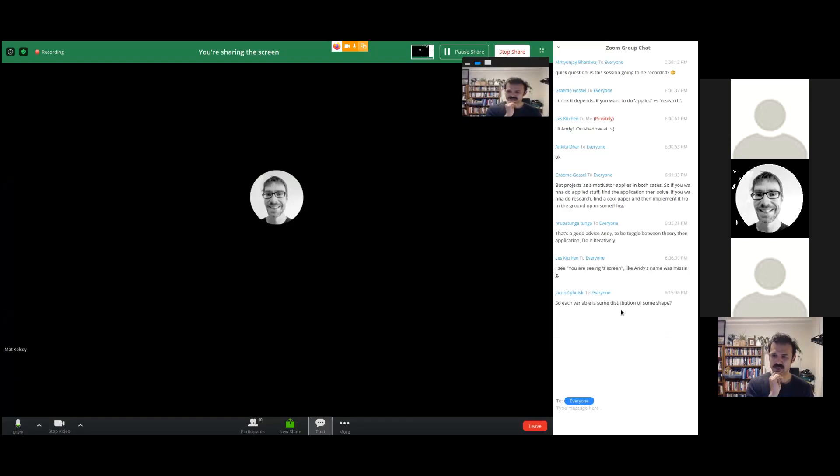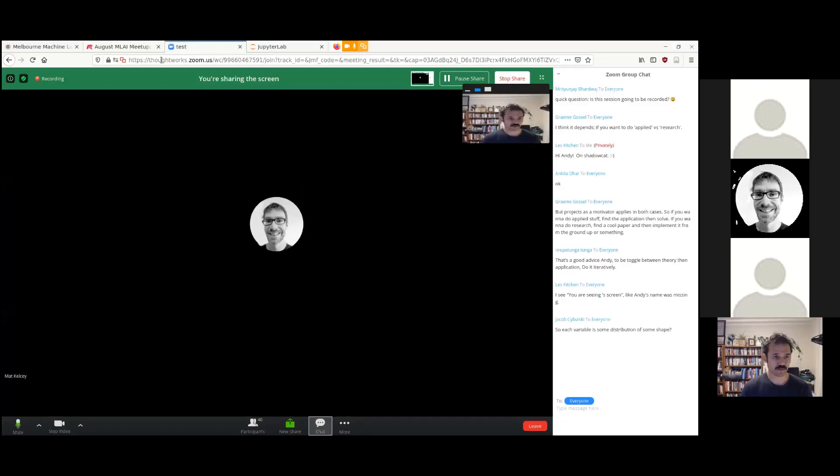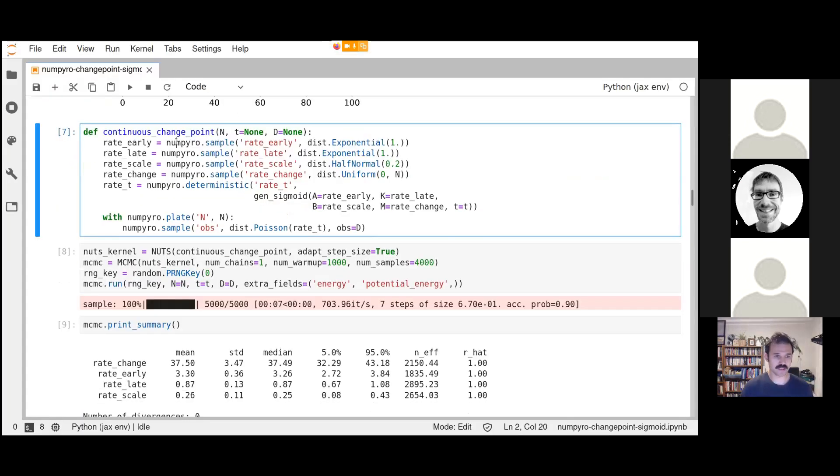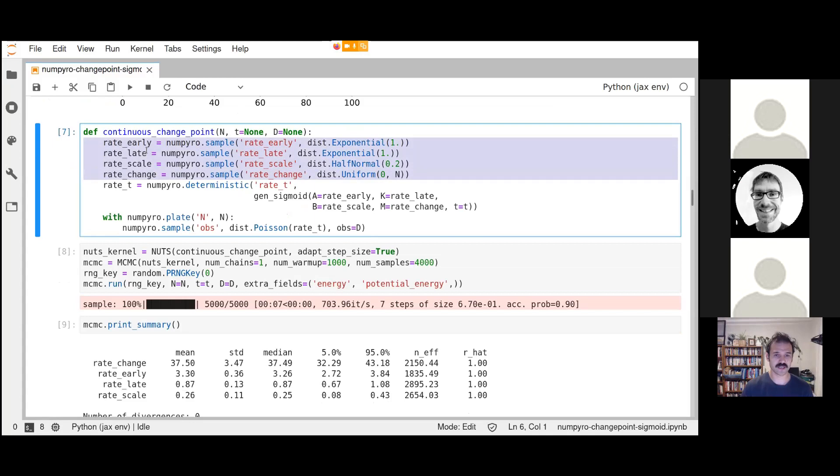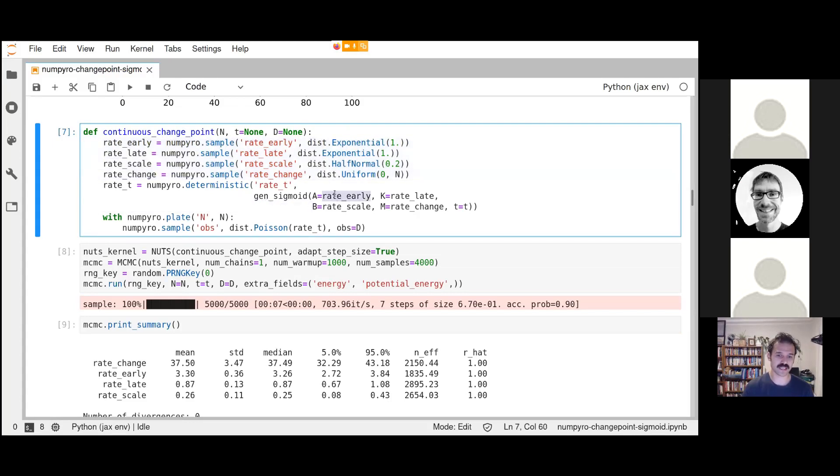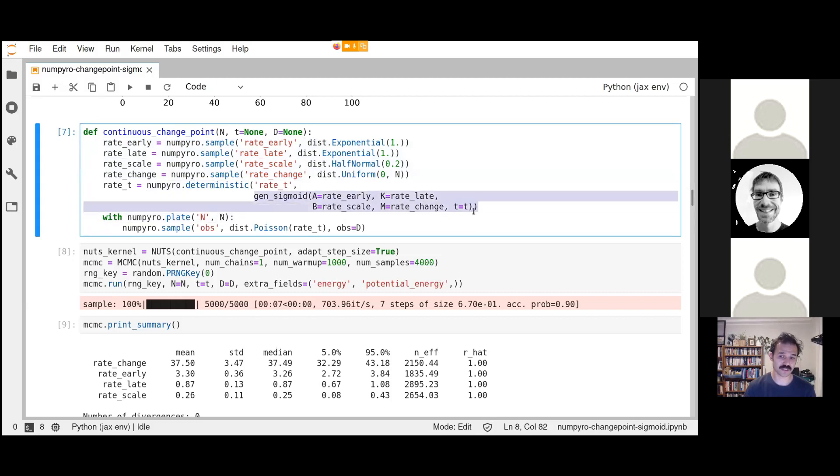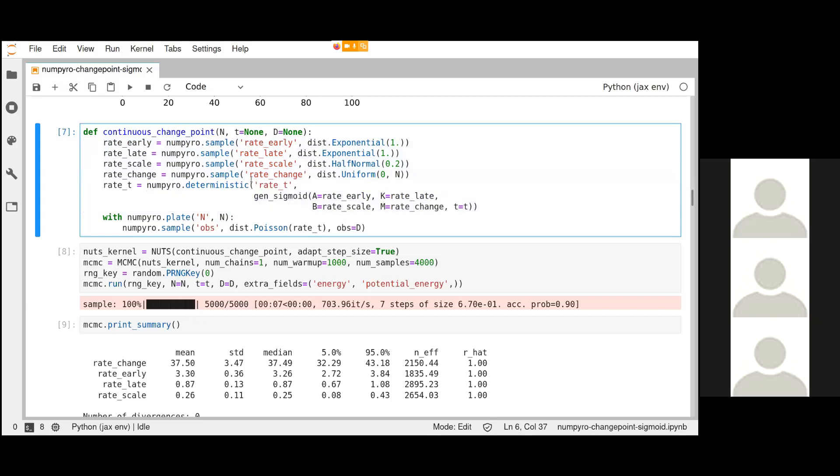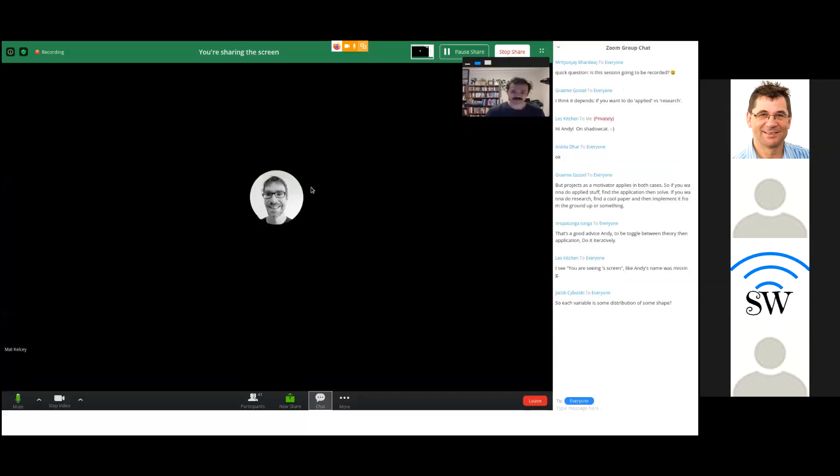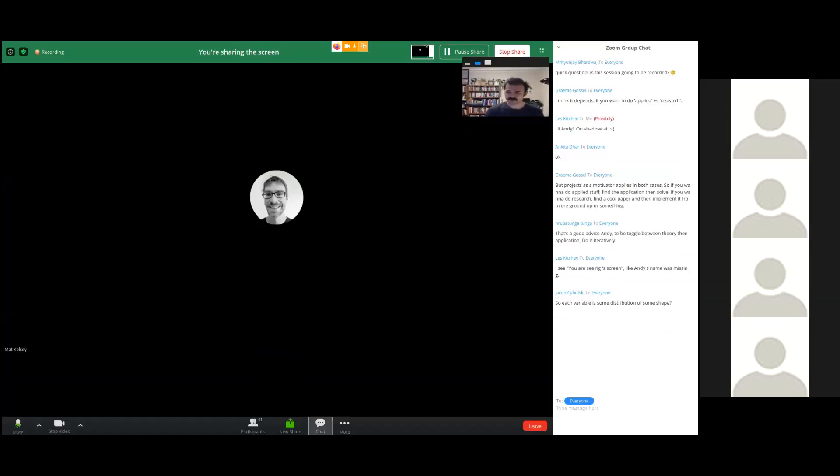I'm going to check if we have any questions. Jacob asks, so each variable is some distribution of some shape? Yeah, almost every variable. In this case, these four distributions of some shape essentially. But what's interesting is that NumPyro is going to compile this into a sampling system so that when gen sigmoid gets this value, it won't have the whole distribution. It will have a sample of that distribution. NumPyro.deterministic is a delta distribution, but it's basically saying that this is calculated in a deterministic way from these values. It's not a random variable, but we do want to record it. When we sample it.